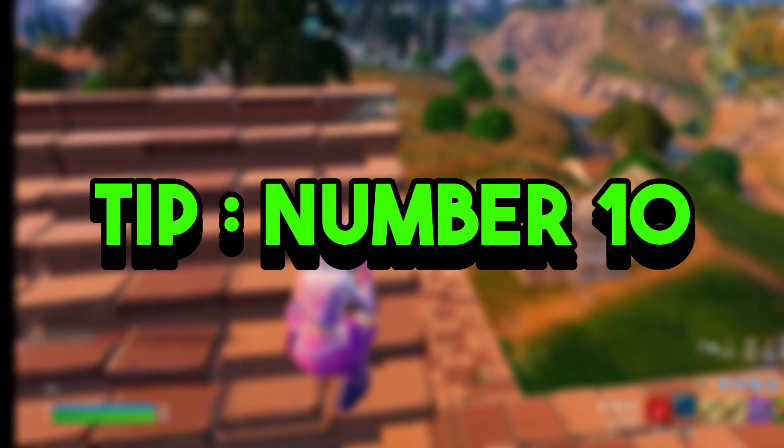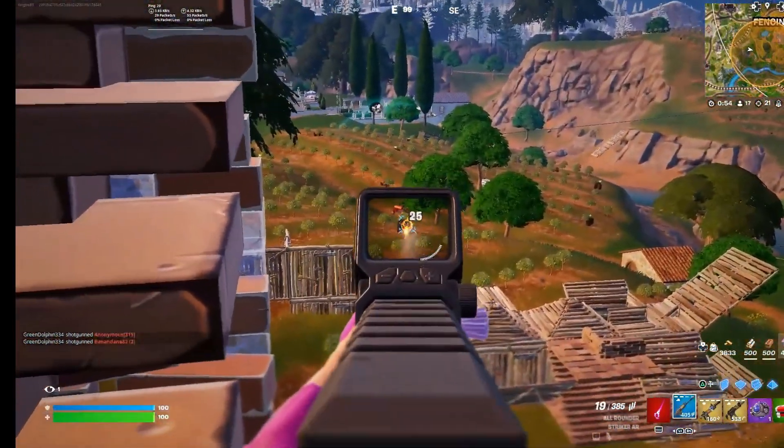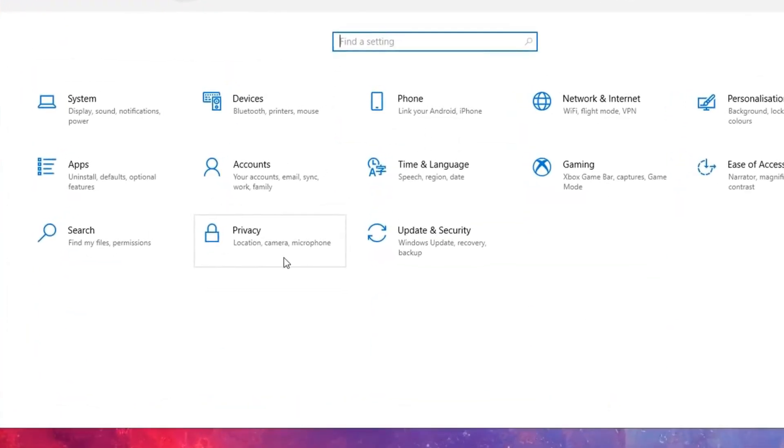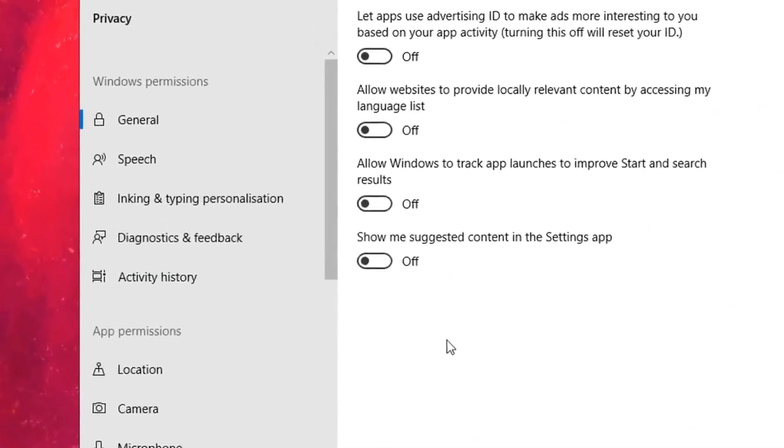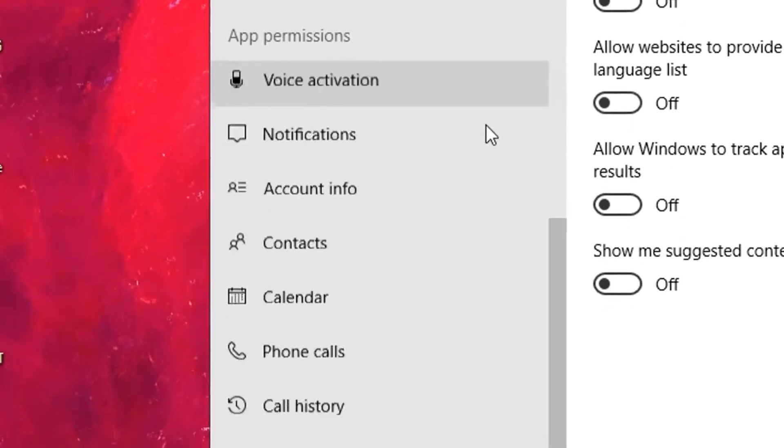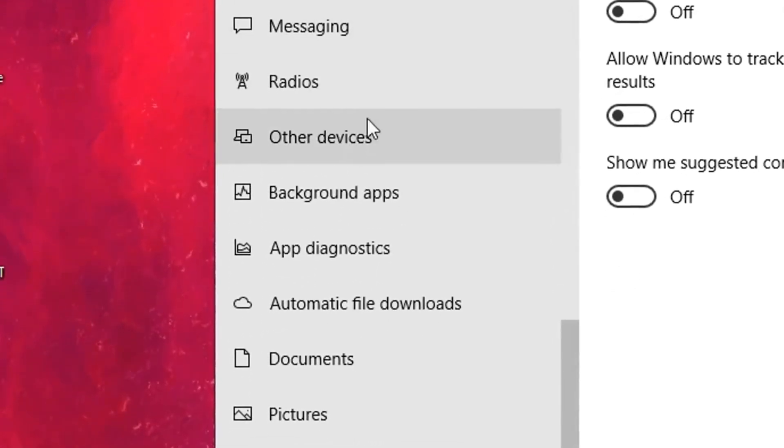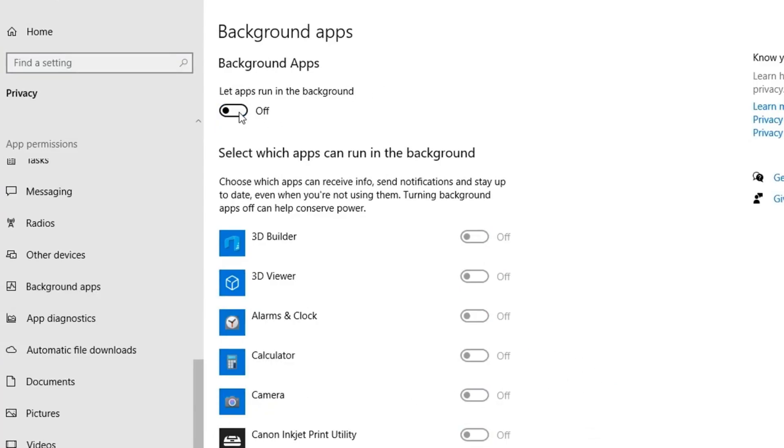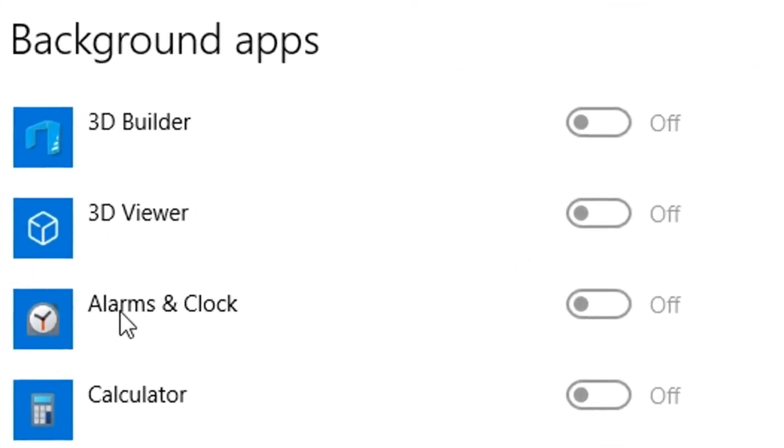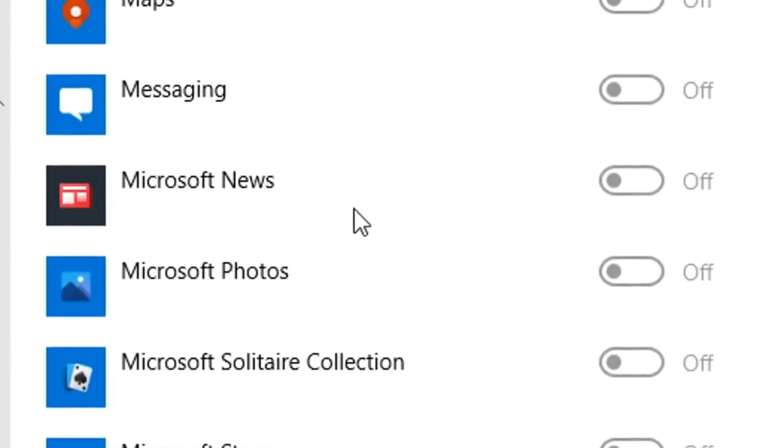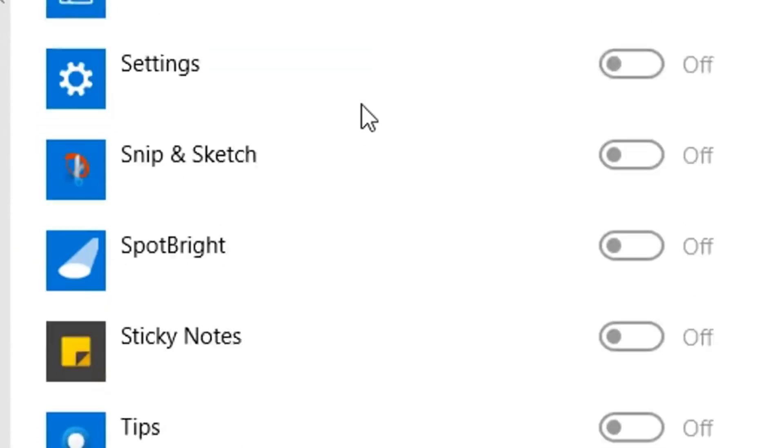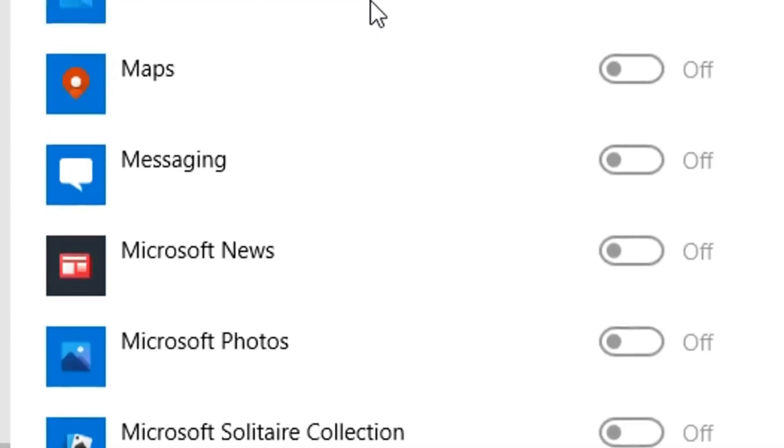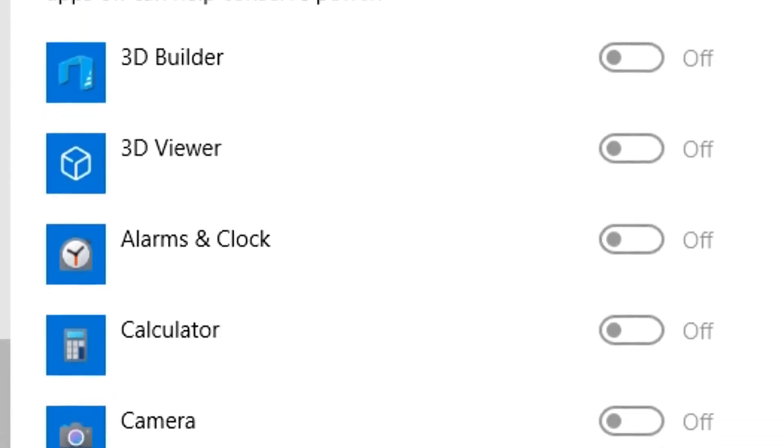Tip number 10: turn off background applications. For this final tip, it's nice and simple. All you've got to do is head back into the Privacy settings, and once again, you want to whack this setting off. By doing this, you'll be preventing any sort of unnecessary background app, such as the Windows calculator and alarms, from running in the background, which surprisingly take up some of your PC's performance. I'm not even joking.